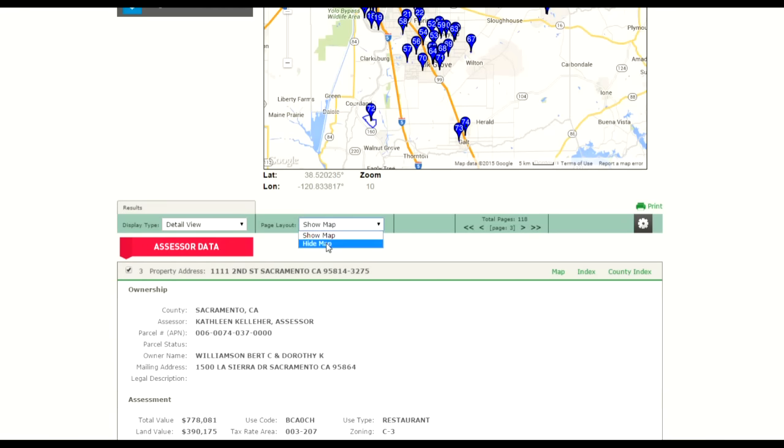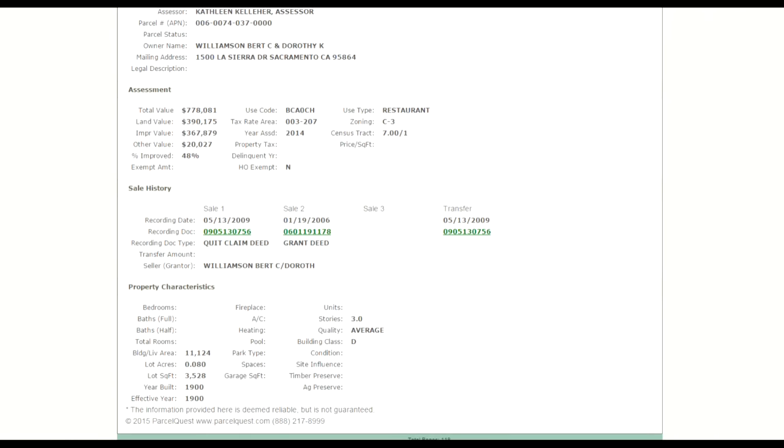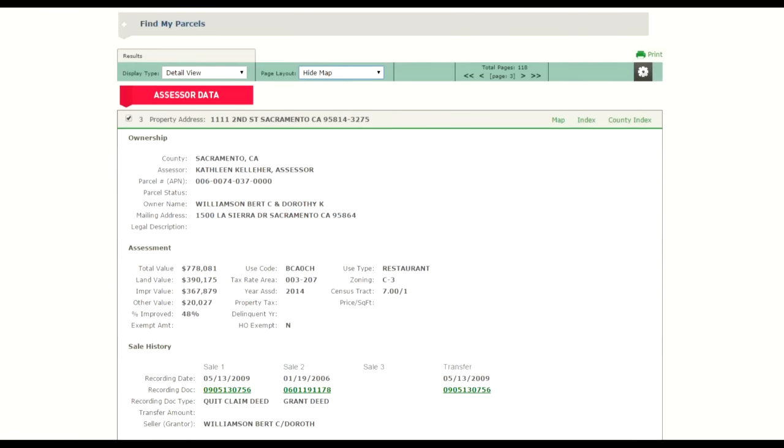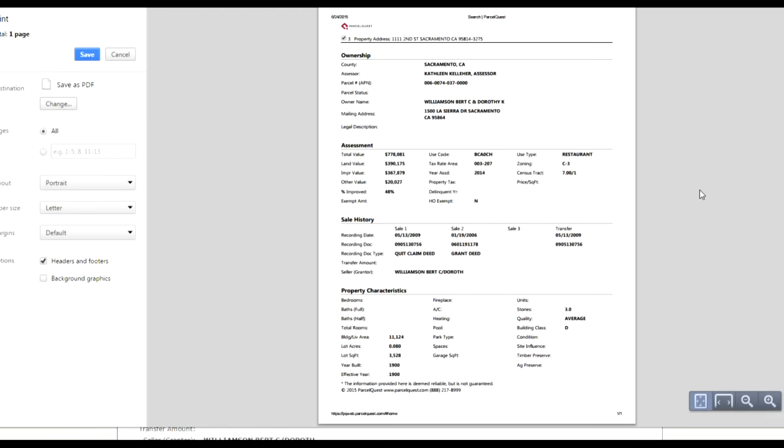And let's choose to hide the map. Now that the map is hidden from view, only the detail view is displayed, and when I select the print icon, it'll just print the detail view. I hope this helps. Thanks for watching.